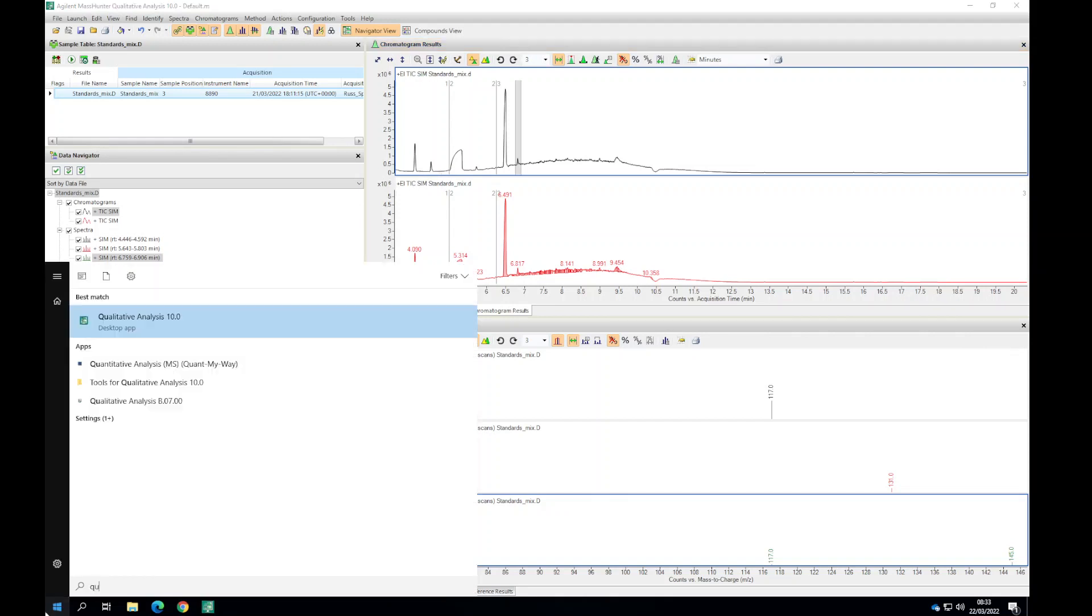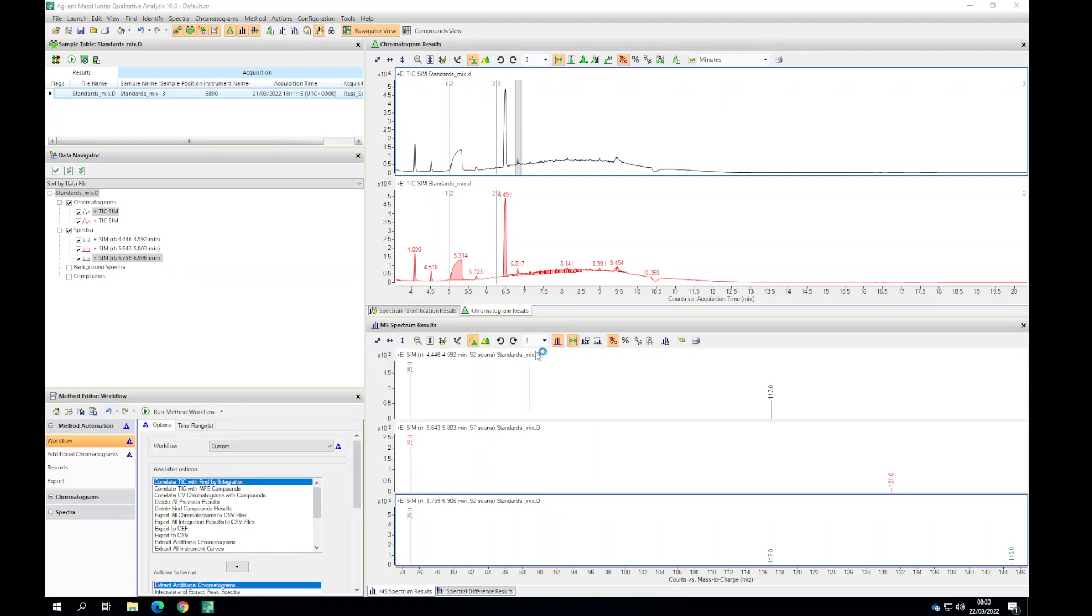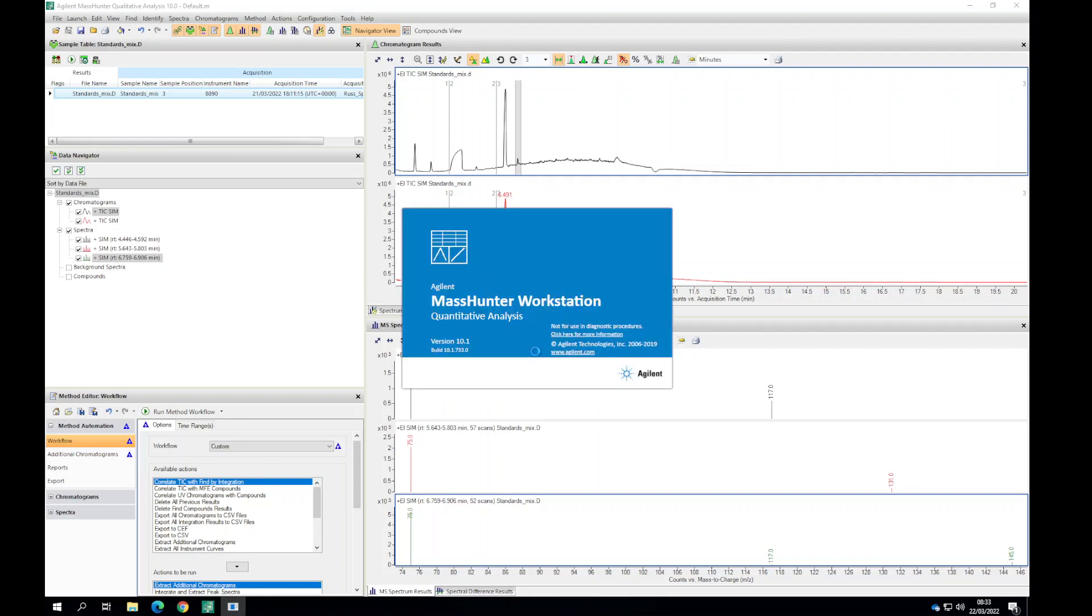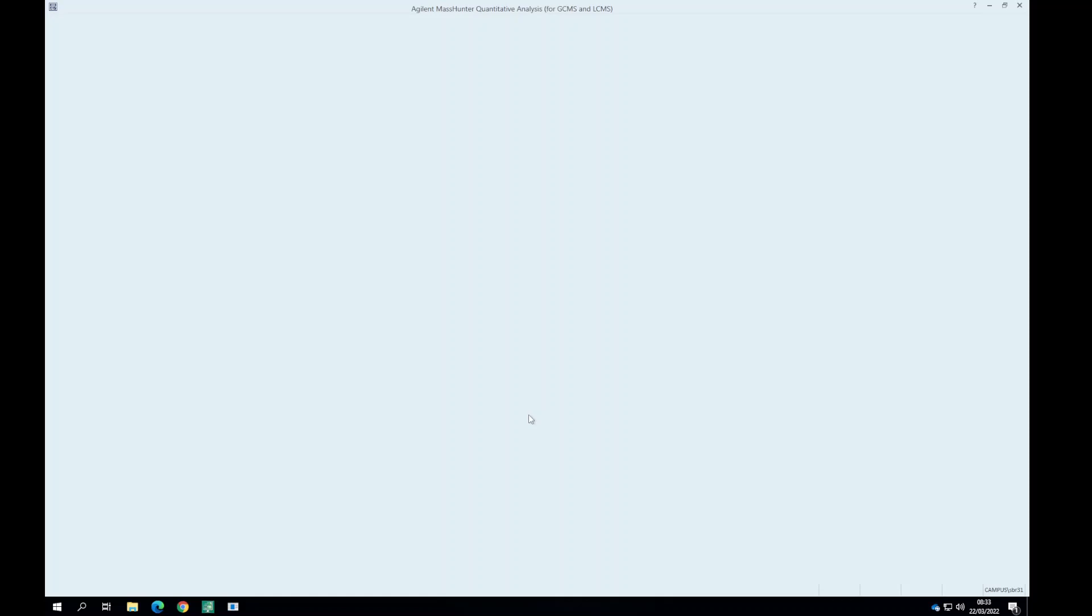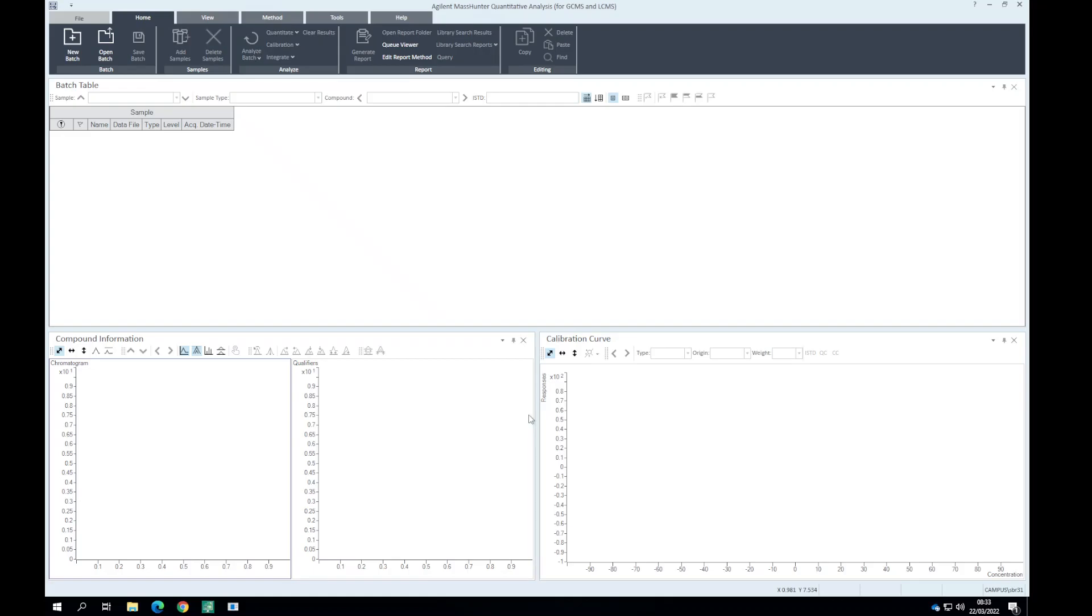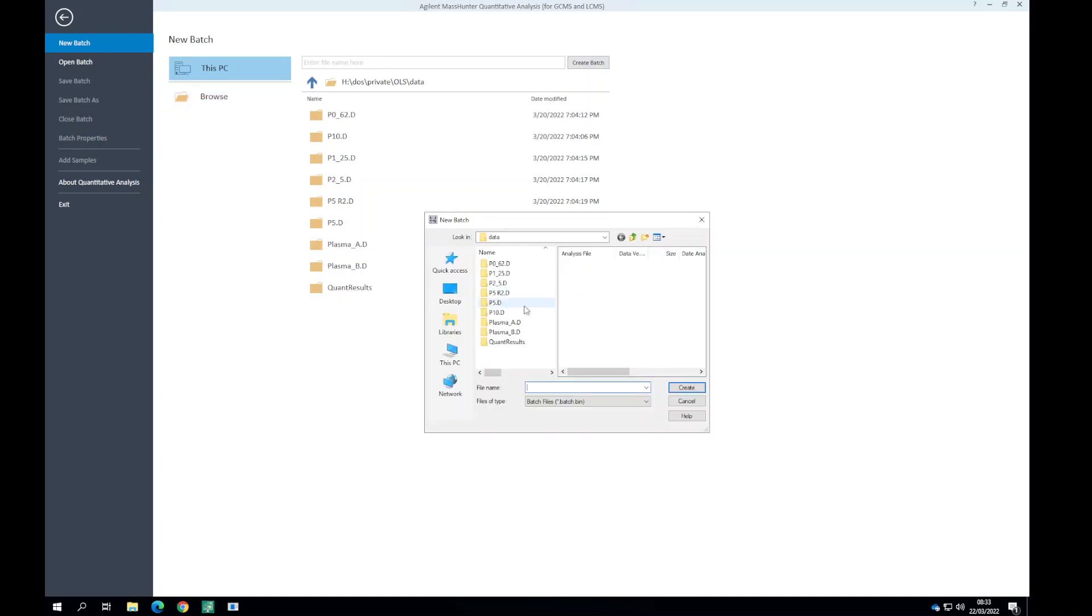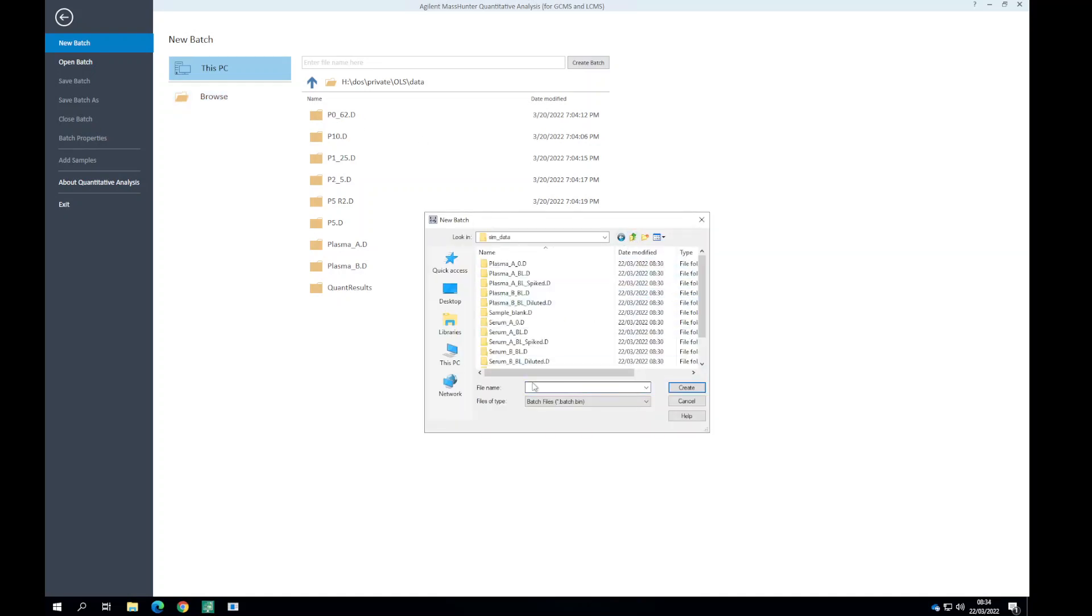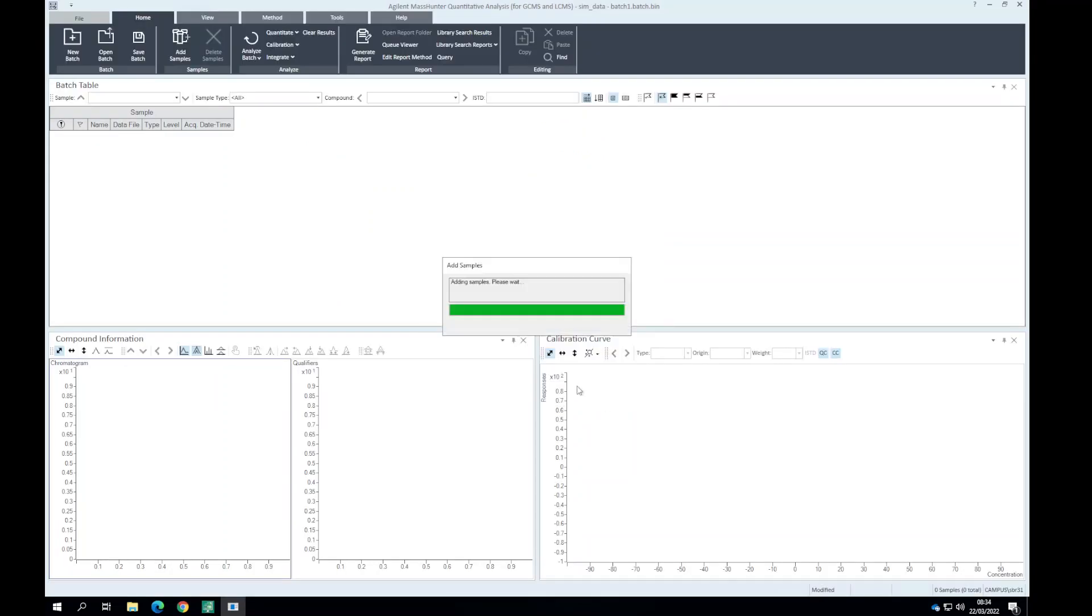I'm going to start the quant method by opening the quantitative analysis, and then from there we can build in qualifier ions and ensure there's good qualifier ion to quantifier ion ratios as well. I'm going to create a new batch in my simdata folder and importing all the samples in that folder.